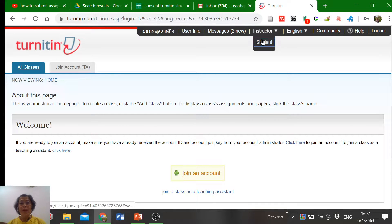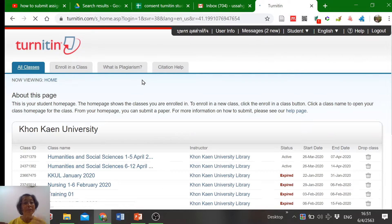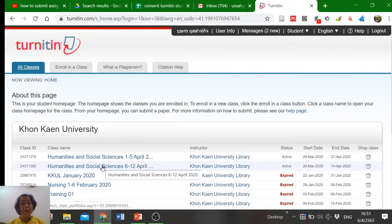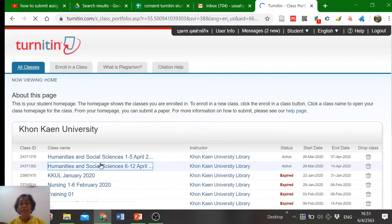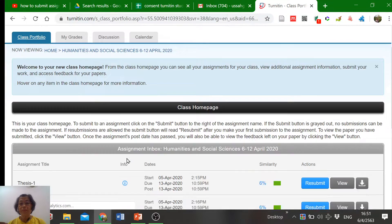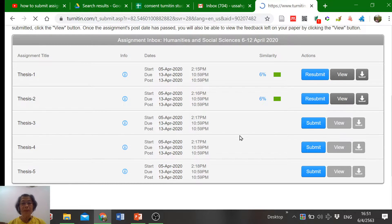For me, I must go to the student class and click on your library class name. Click here to submit a paper.